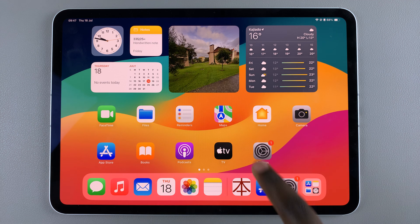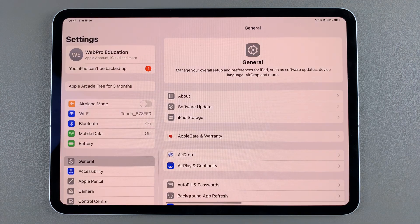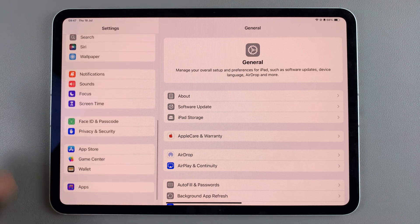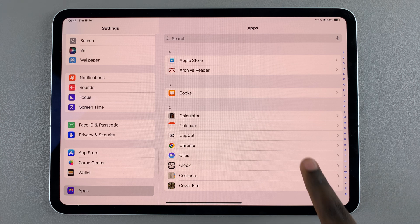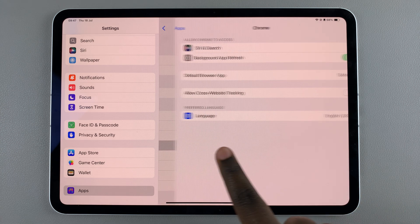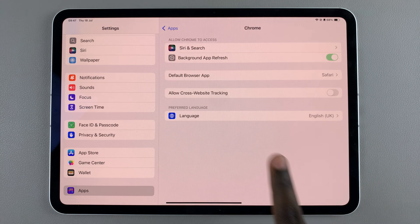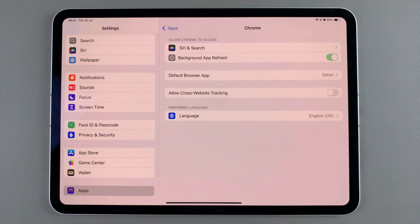The first step is to open Settings, and in Settings scroll and select the option Apps. From here, select any of your browsing apps — so for example if you have Safari, Chrome, or Firefox installed — select either option, and then you should see the option Default Browser App.